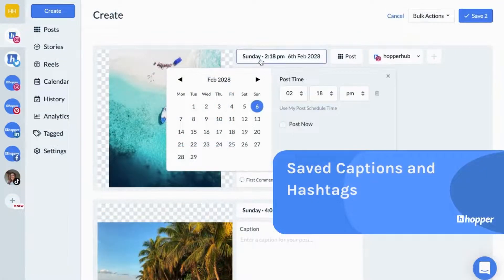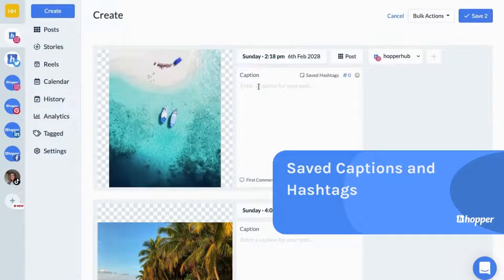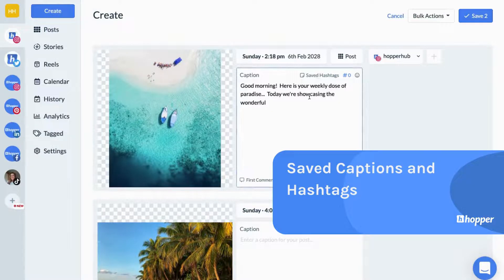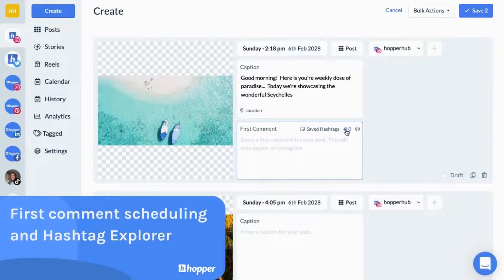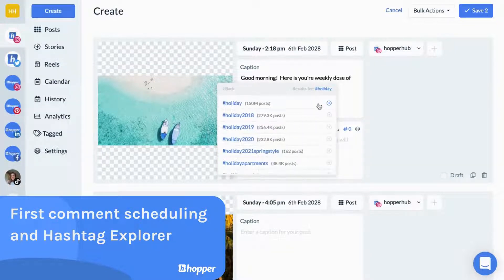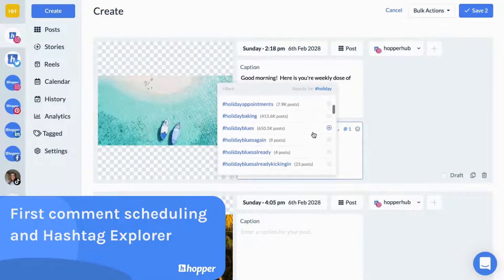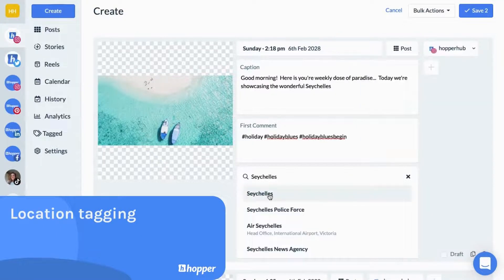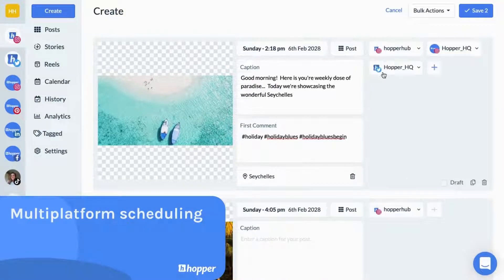Write your captions, schedule your first comment and add popular hashtags for maximum reach. Add location tags and schedule your post. It's that simple — we'll publish your post for you at the scheduled date and time.